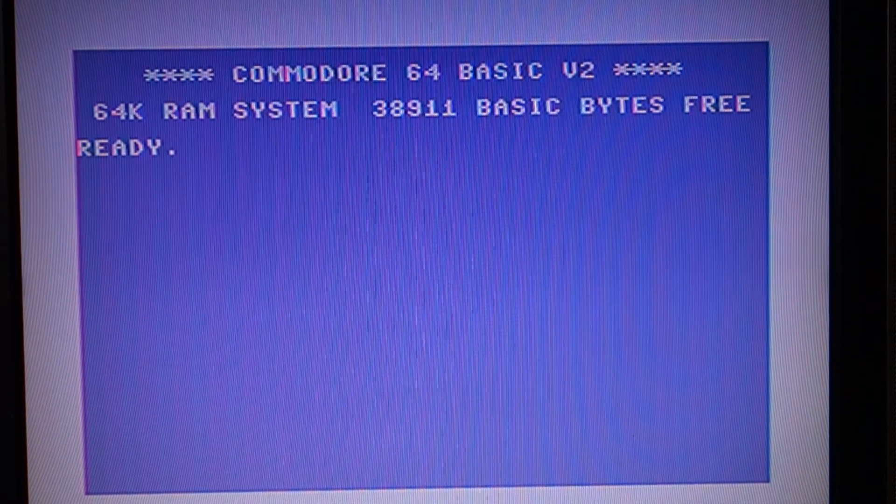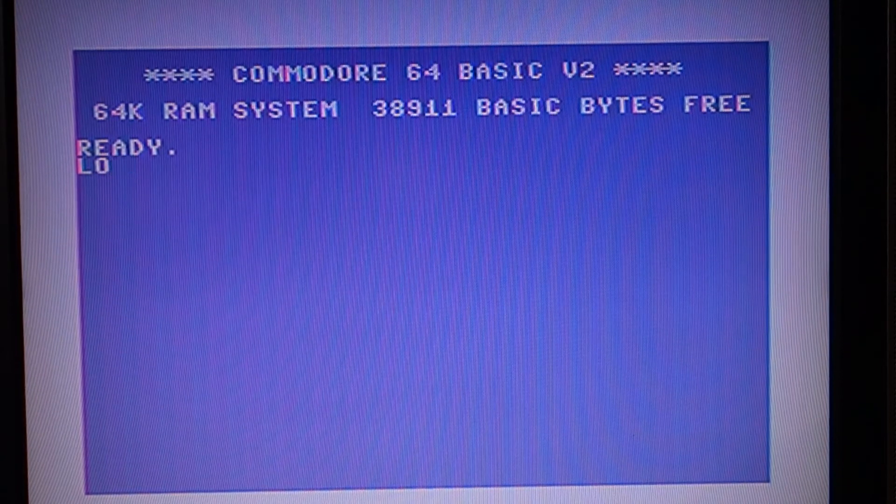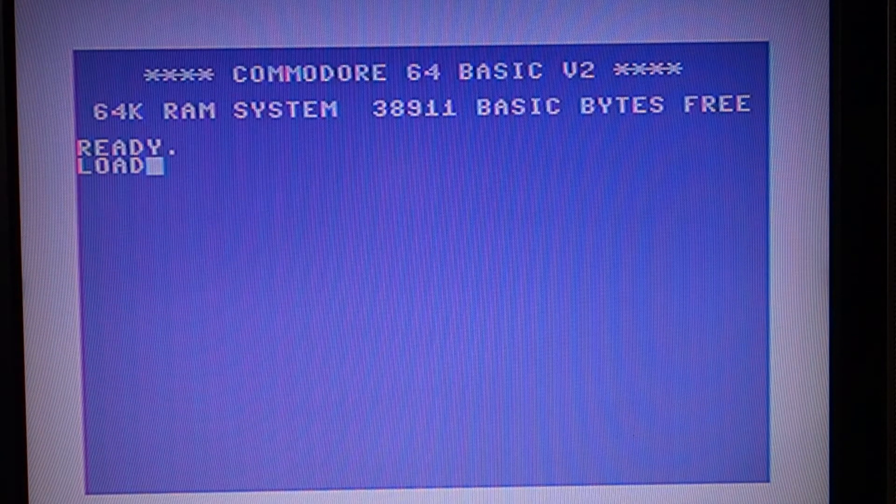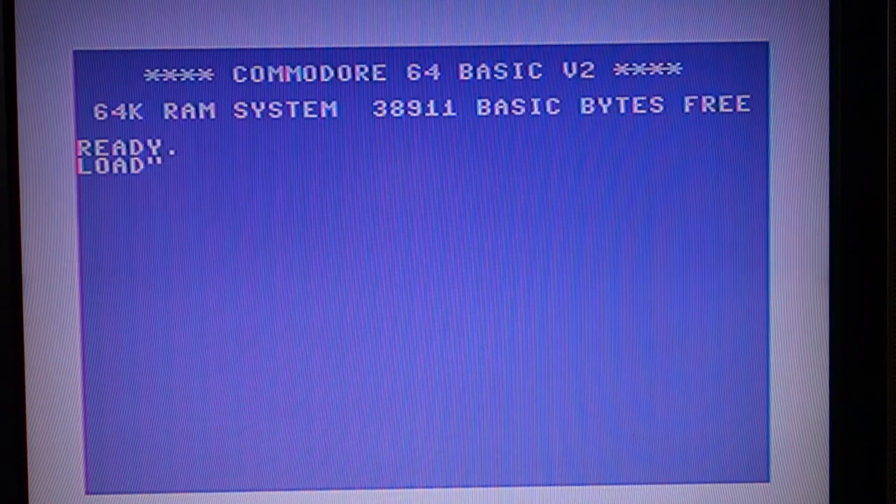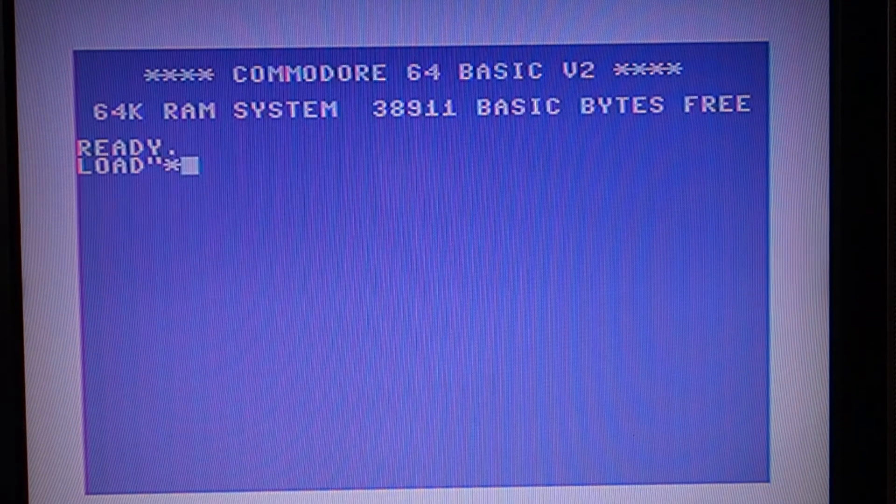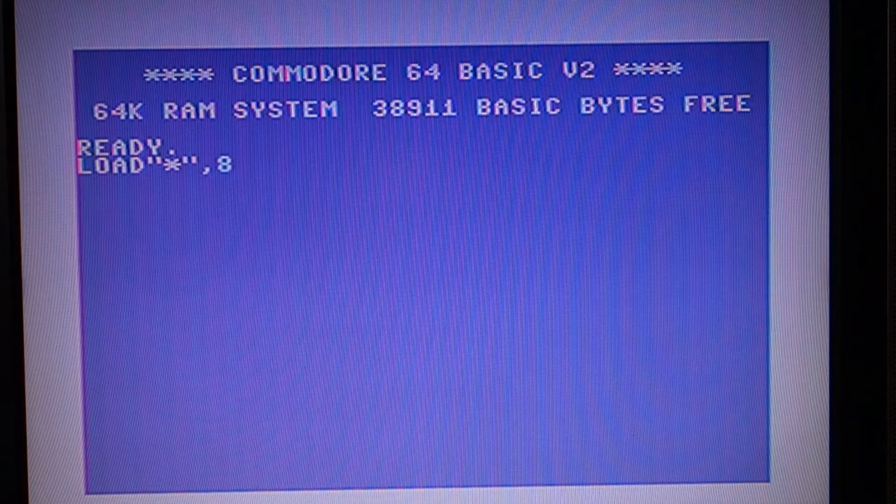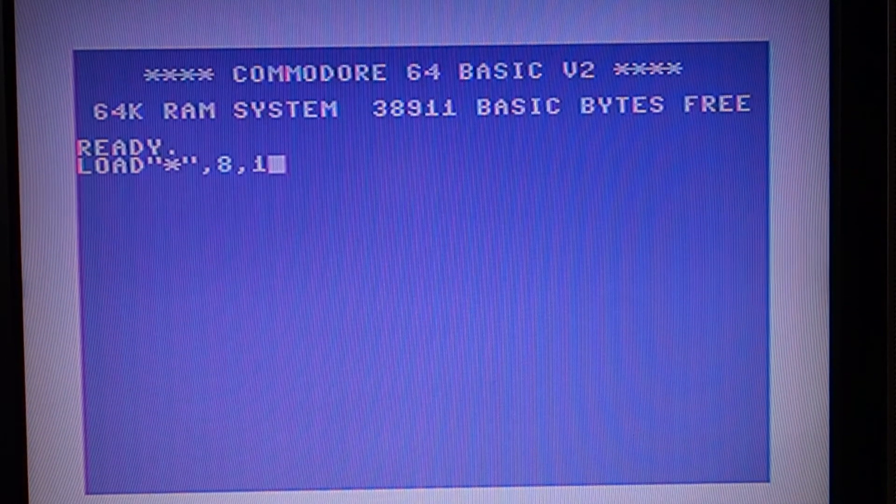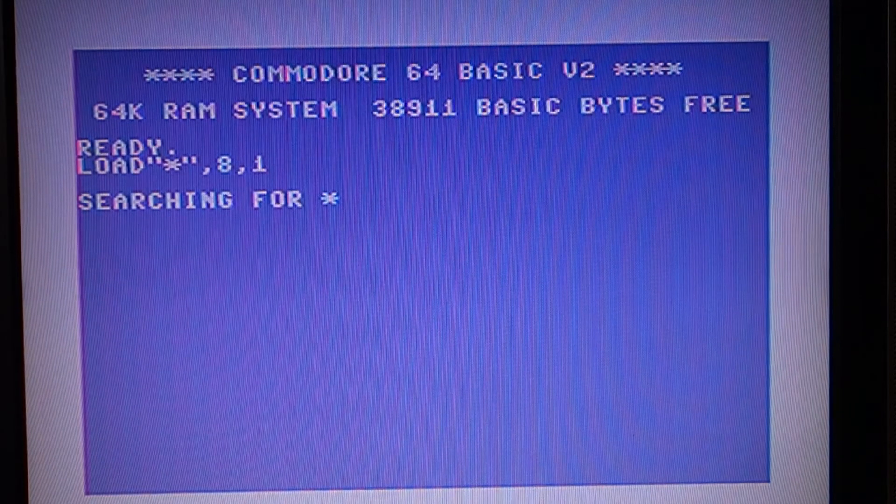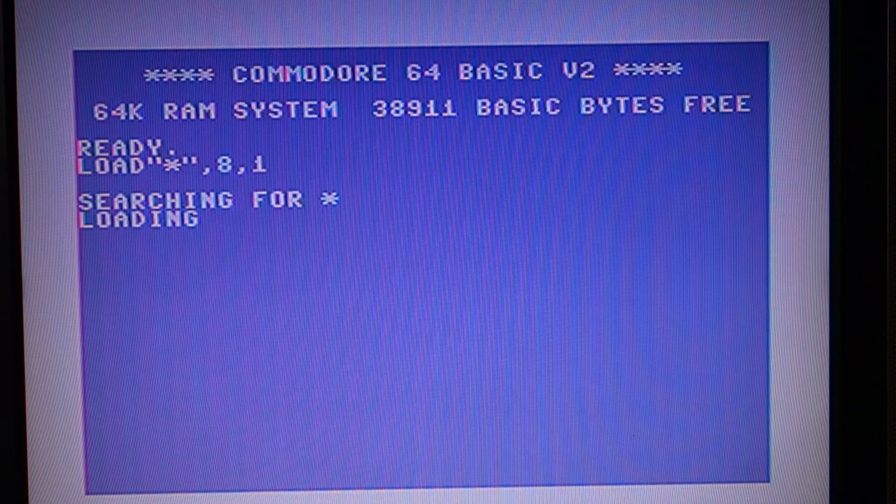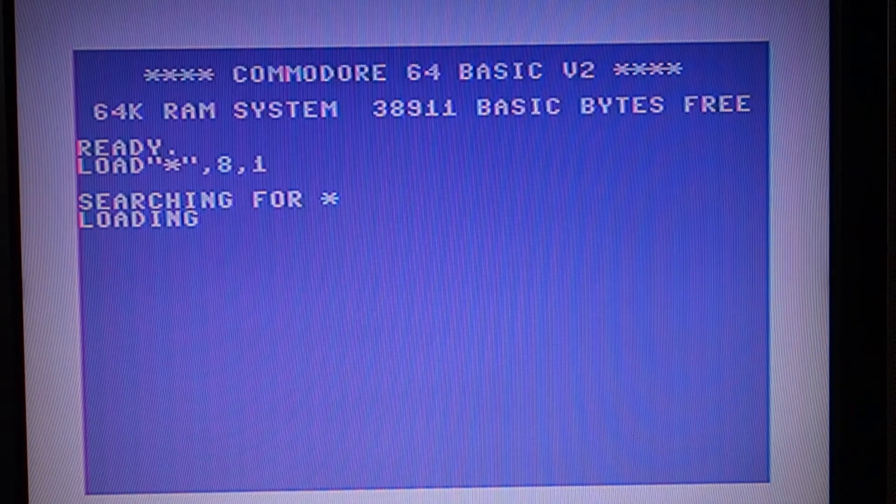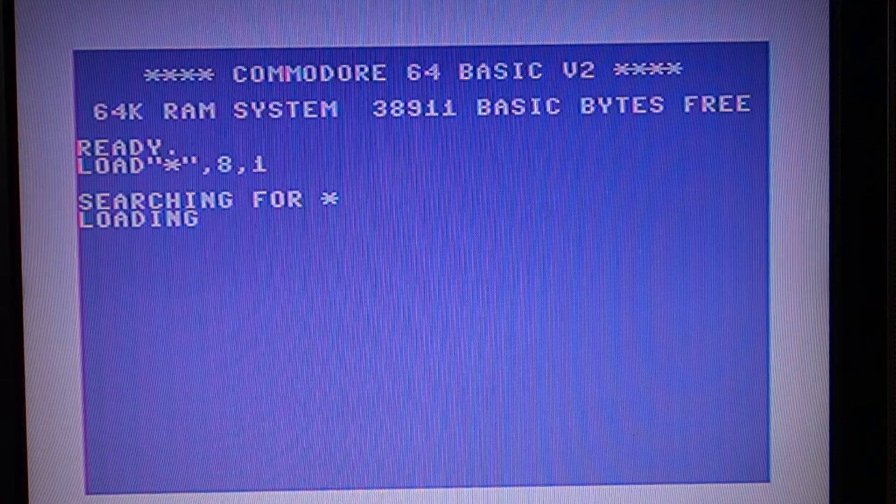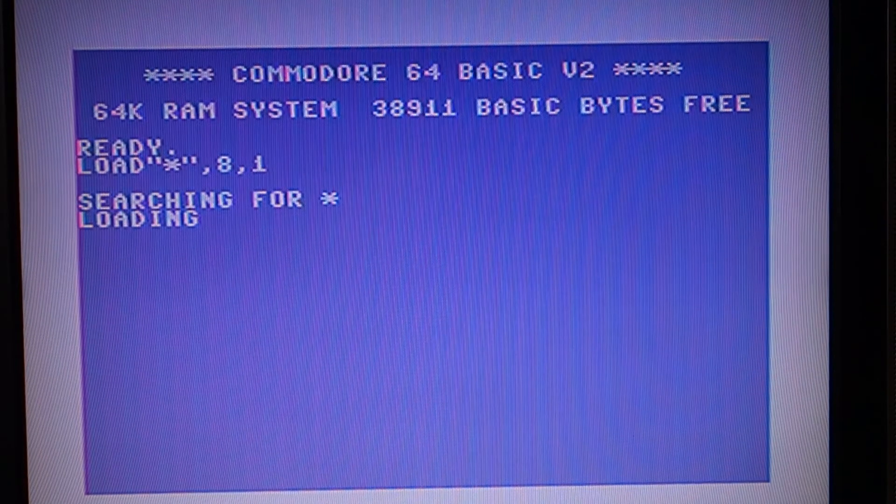Wpisujemy komendę. Próbujemy wczytać. Kurczę, ale się dzisiaj fatalnie czuję. Gardło mnie całe tak boli, że ledwo mówię.